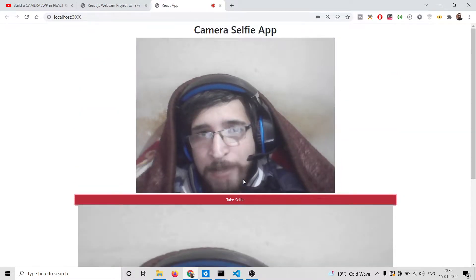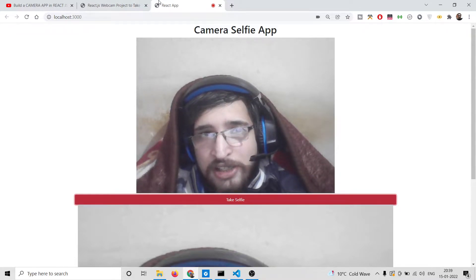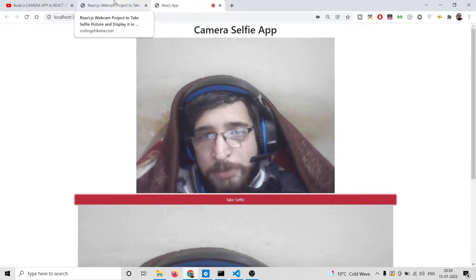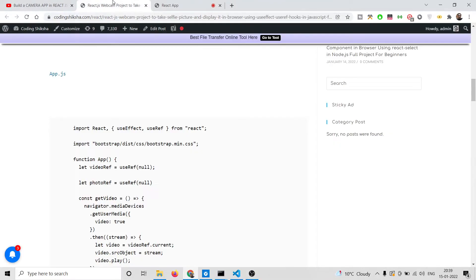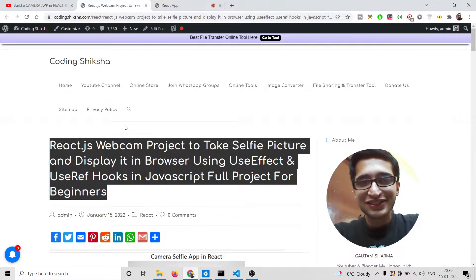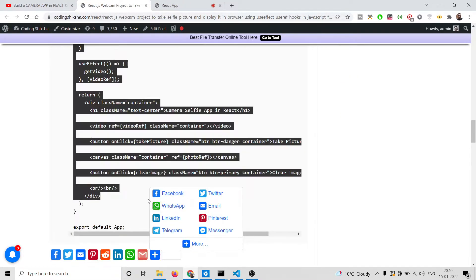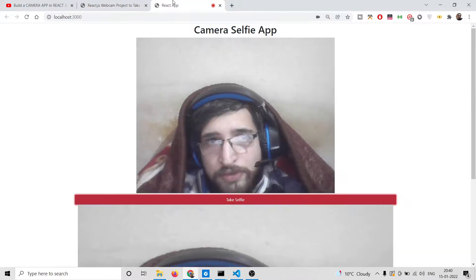This is the application that we will be building in pure React JS. We will not be using any third-party library. We will be using typical JavaScript and canvas in order to replicate this. All the source code regarding this application will be in the video description — I have given a blog post link there, so you will see the app.js file with all the source code.